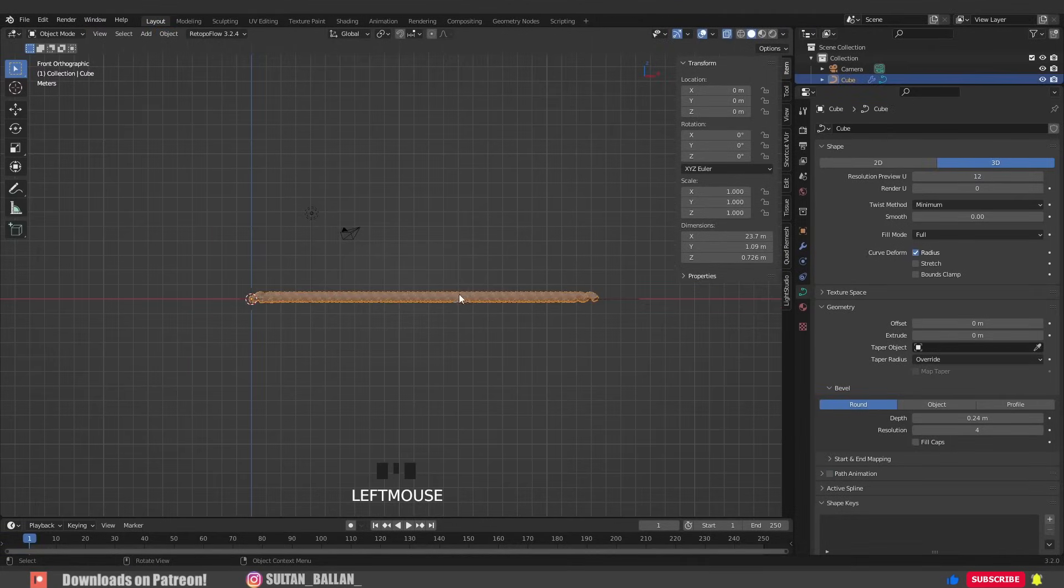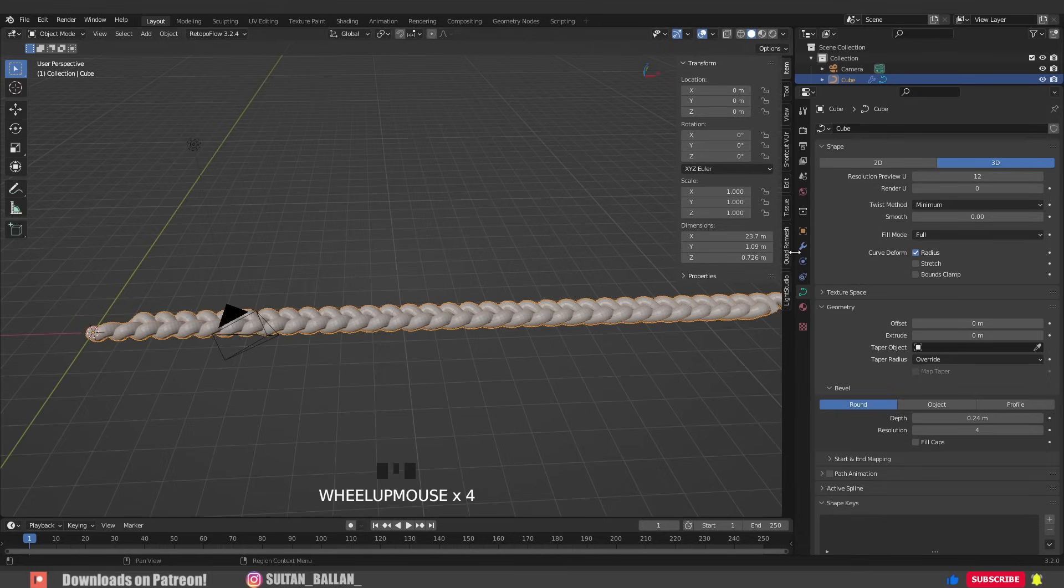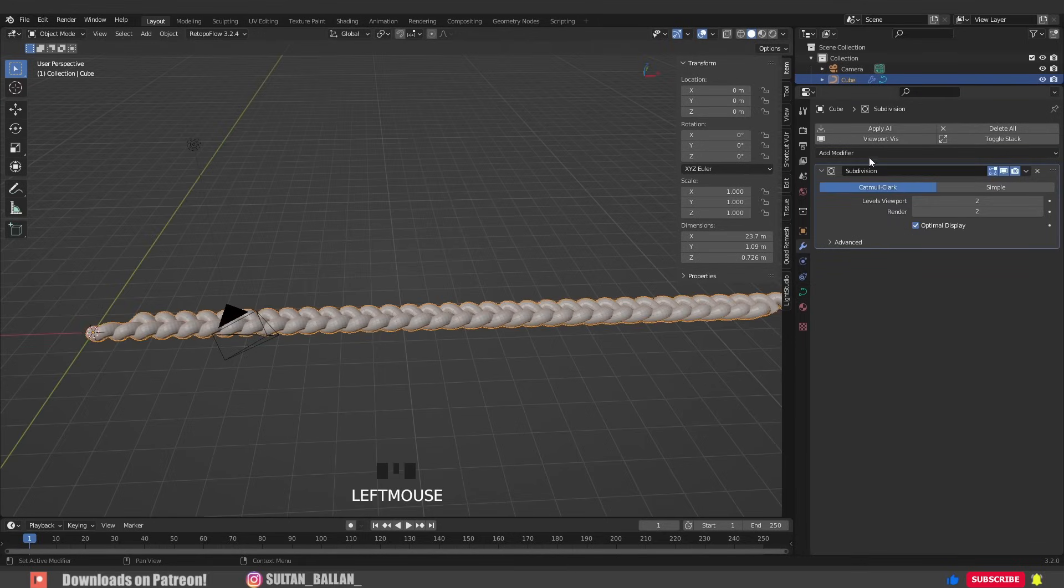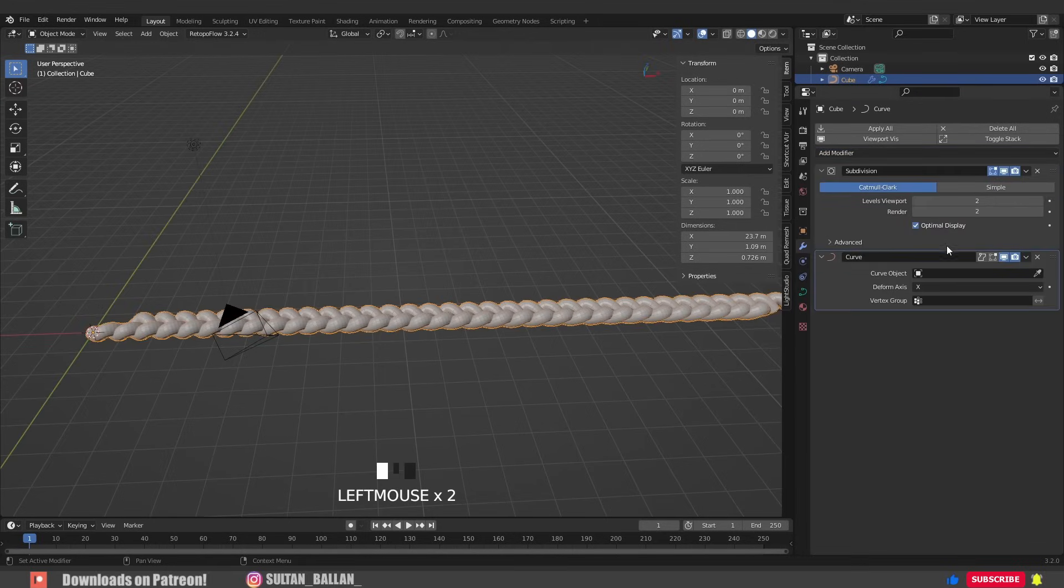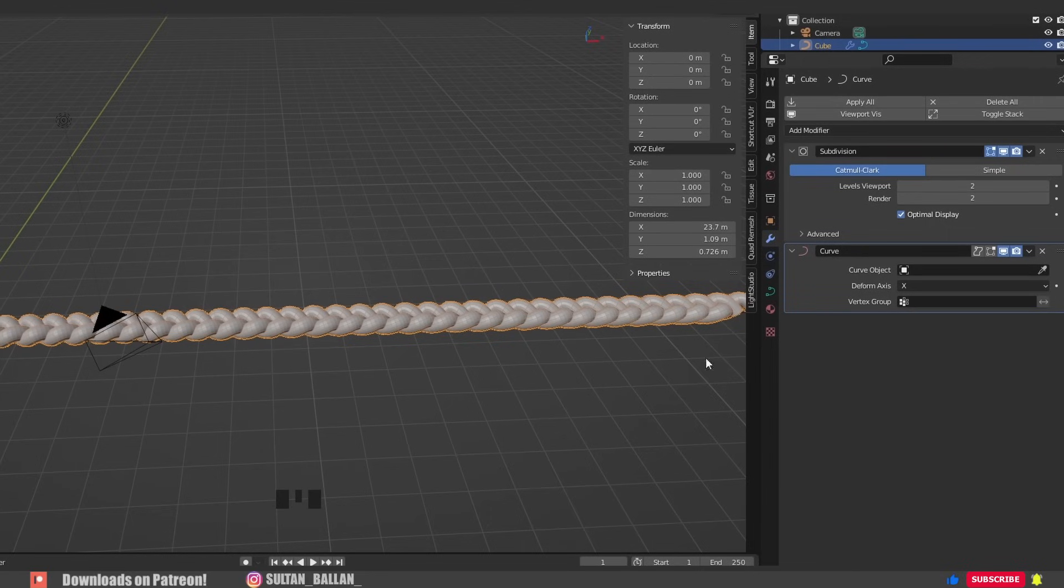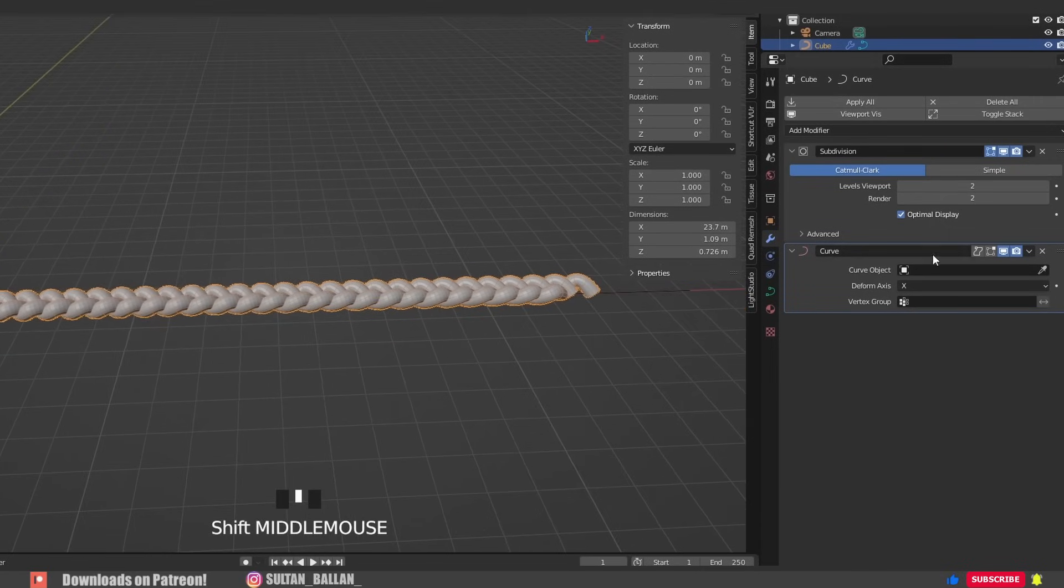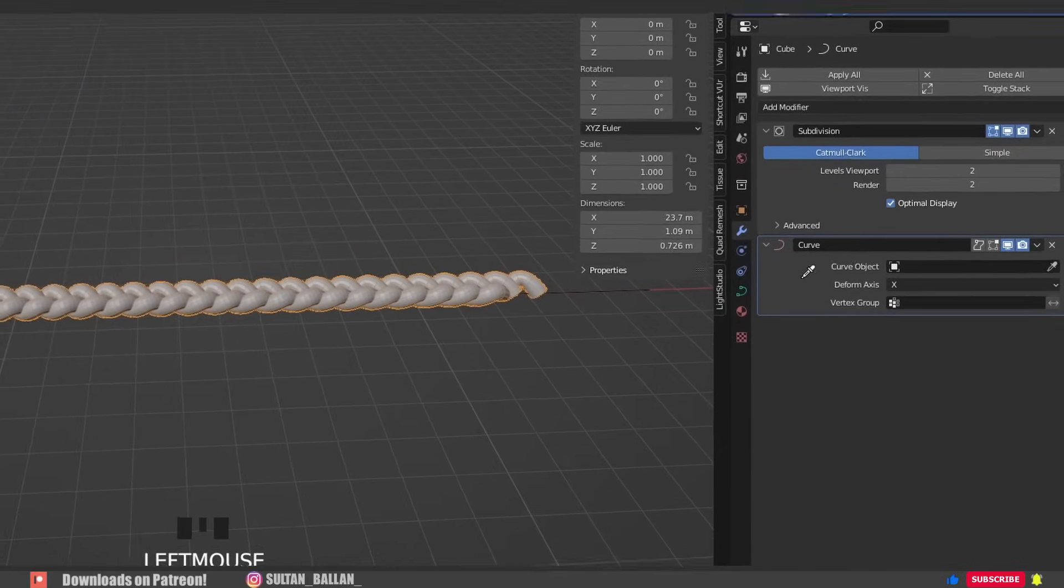Select the geometry again, go to modifiers, add modifier, curve modifier. The target for the curve modifier, it's gonna be the path in this case.